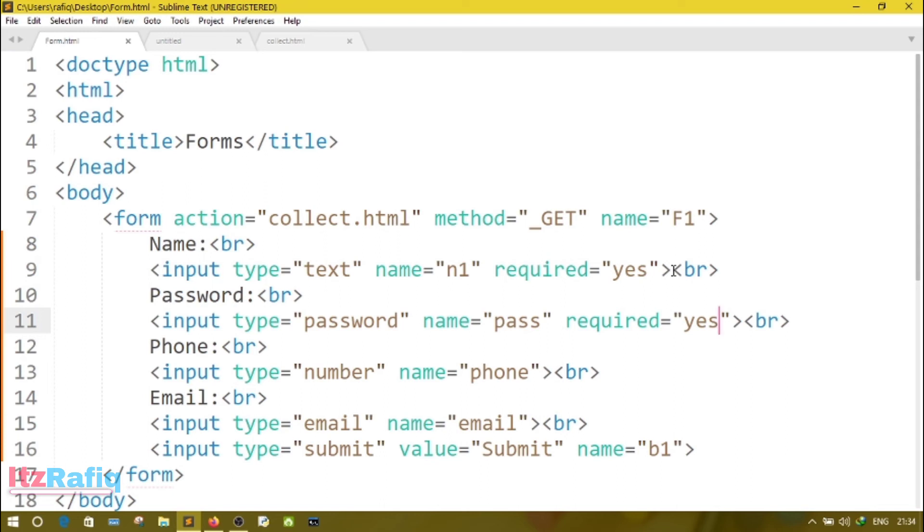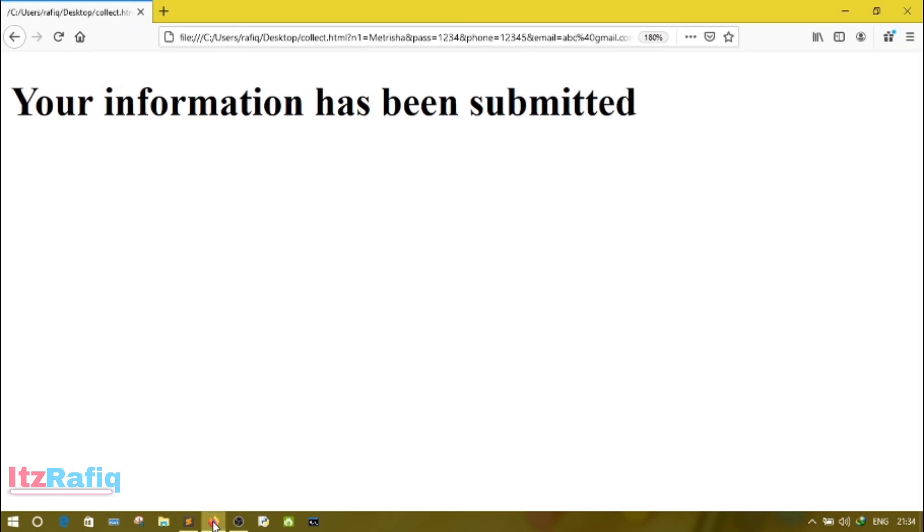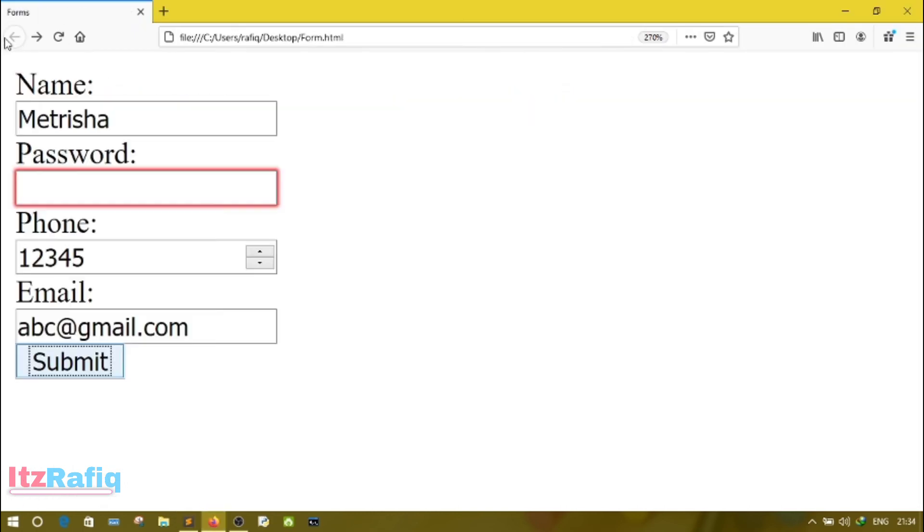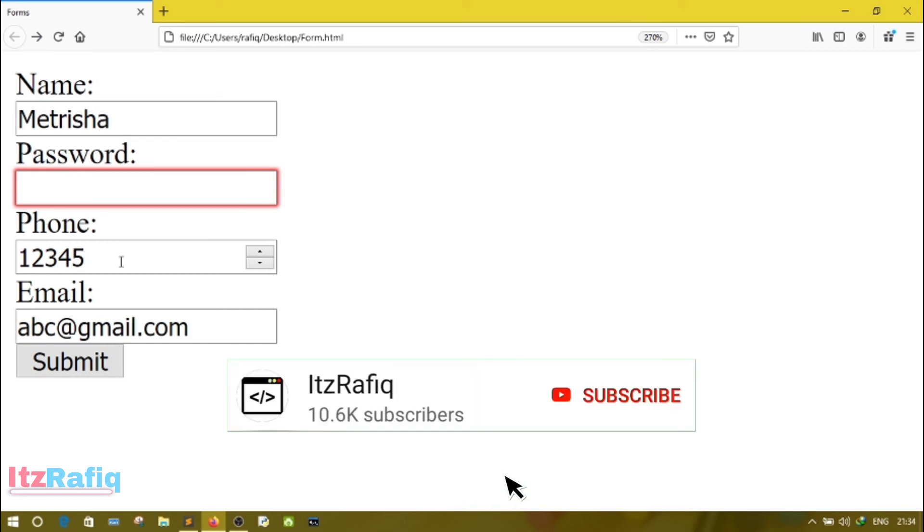So this is the use of required field. While you type required field, required equals yes, then the field becomes compulsory. The user must enter some value to that field.